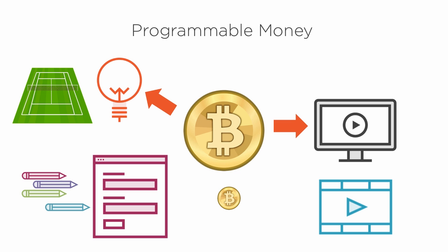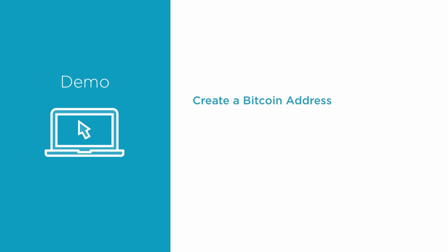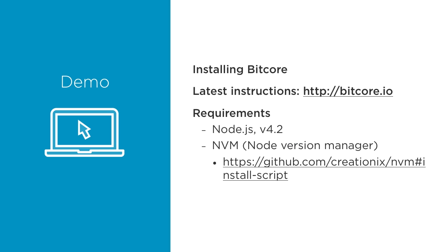You can do all this without signing up with a bank or PayPal, just write code that talks to other Bitcoin nodes using the Bitcoin protocol. This demo will demonstrate how to do the very basics: create a Bitcoin address and send a transaction using JavaScript and the bitcore library.